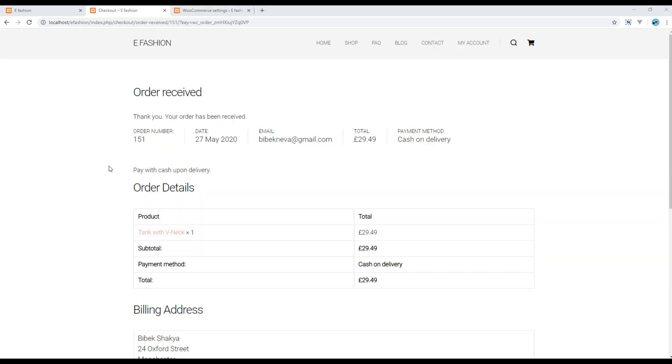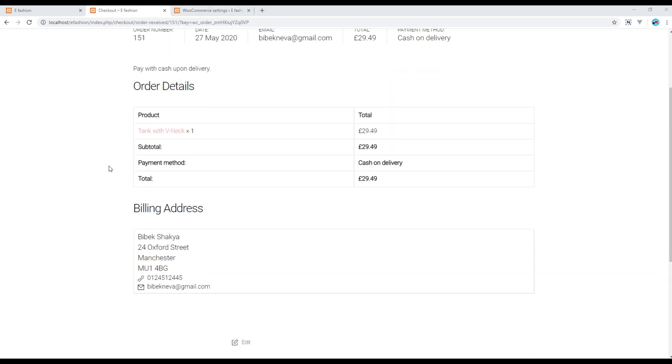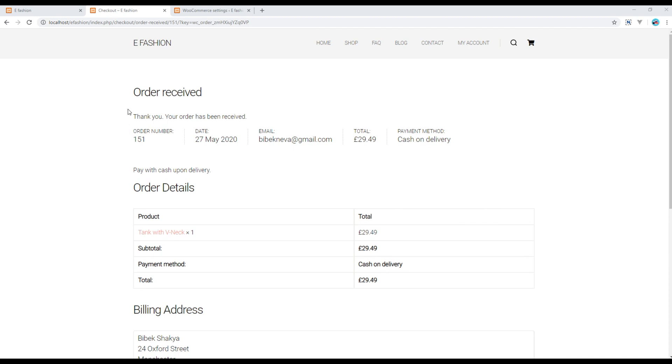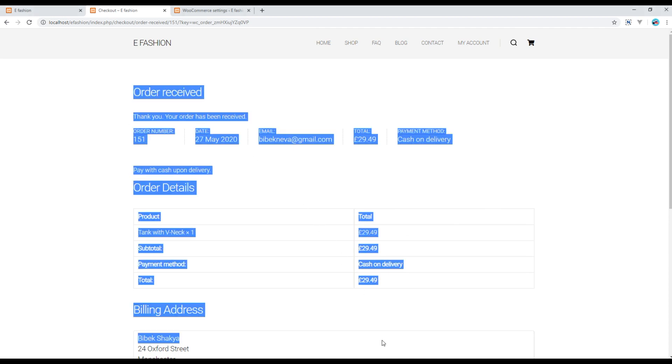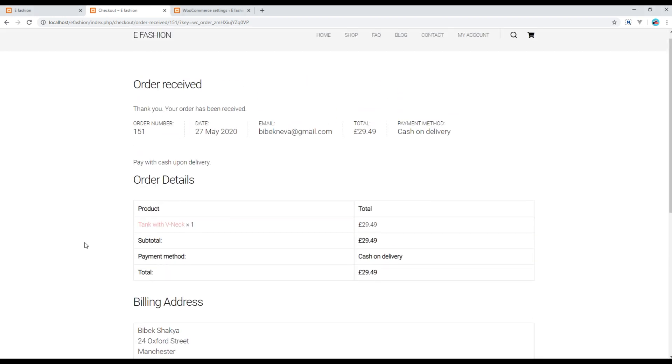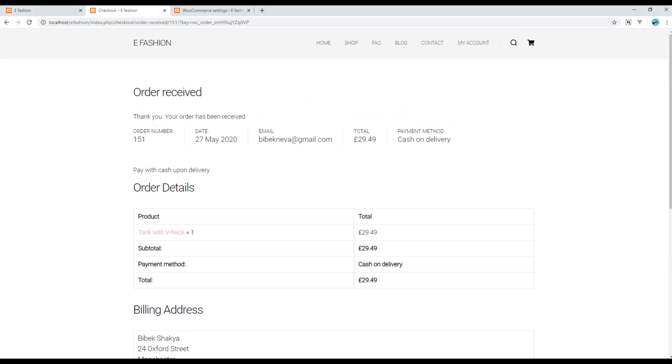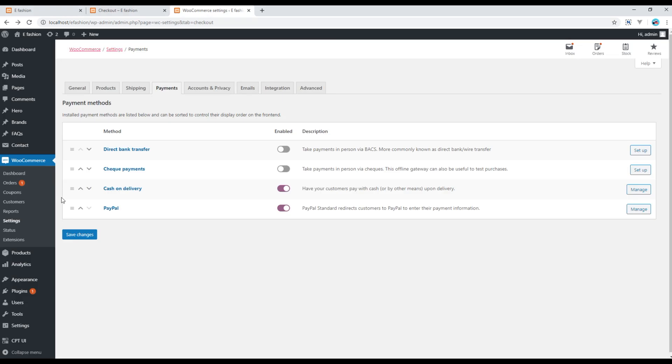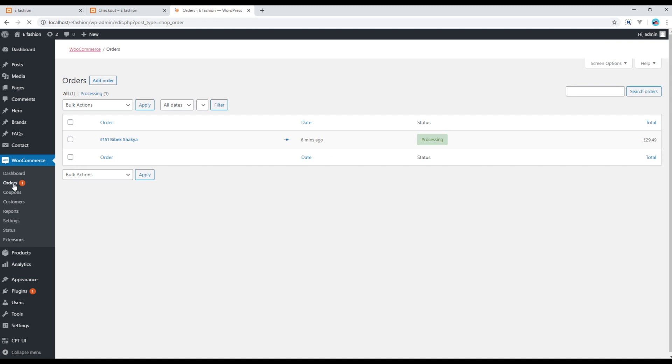Your order has been placed now and you can see all of these details over here. Since we are the owner of this website, we can click on this order and check all the orders made on this website. Currently we have one order made by me.